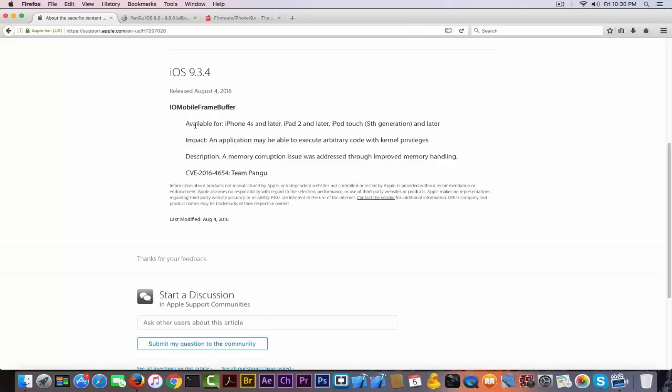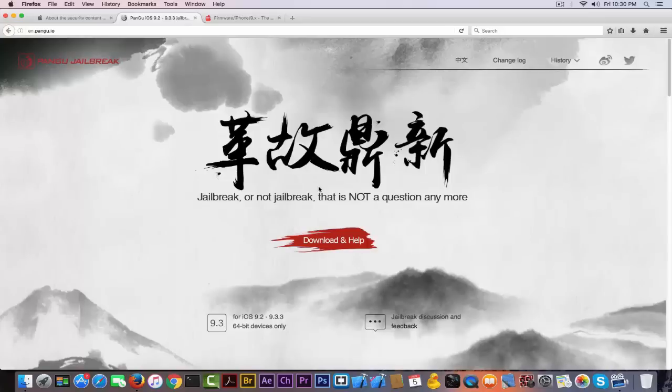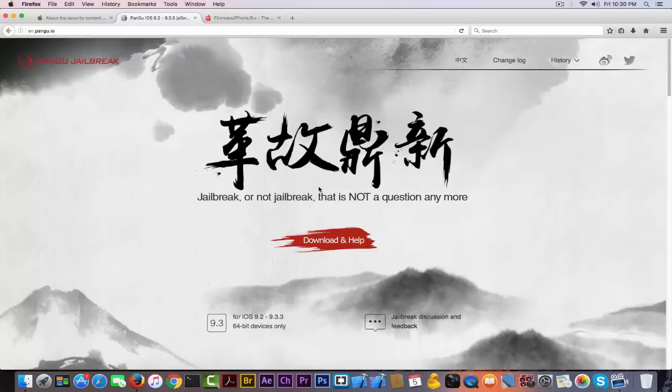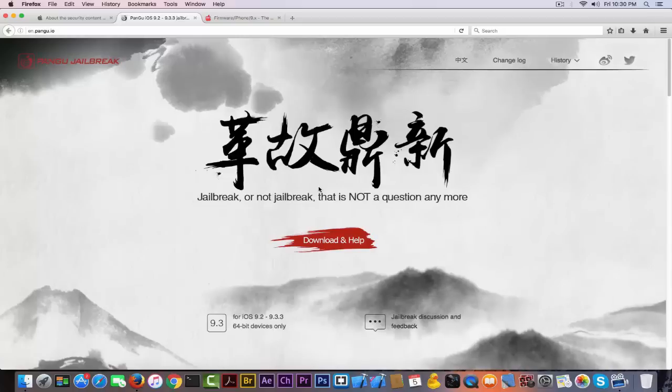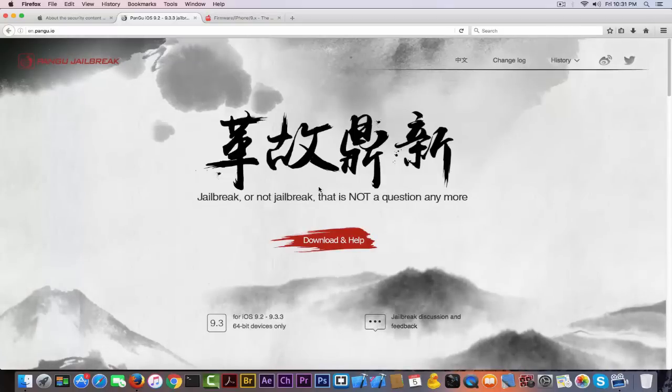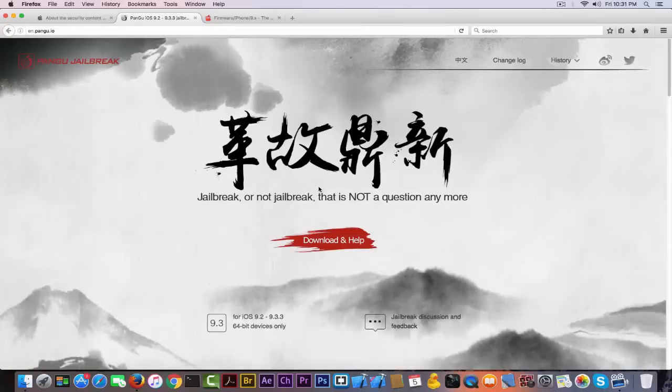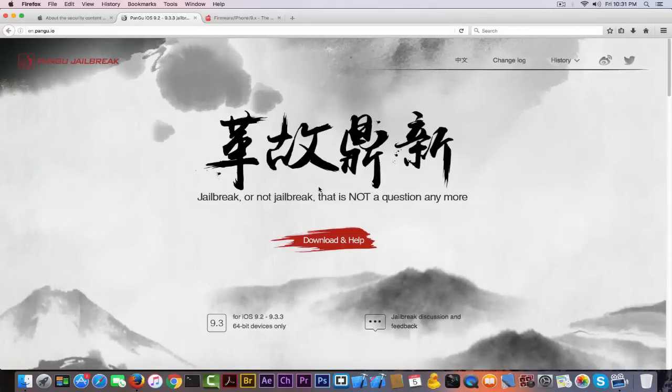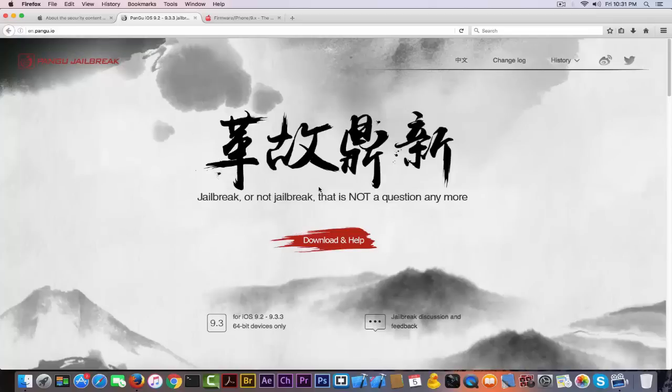The problem is that iOS 9.3.4 kills the jailbreak from Pangu for iOS 9.3.x and will basically render your device unjailbreakable if you update to iOS 9.3.4. So stay out of any updates in this period because if you do update to iOS 9.3.4, you will get stuck without jailbreaking until probably mid-September.